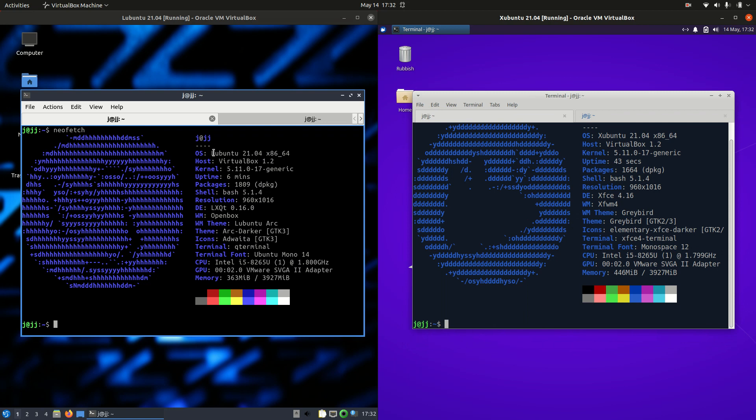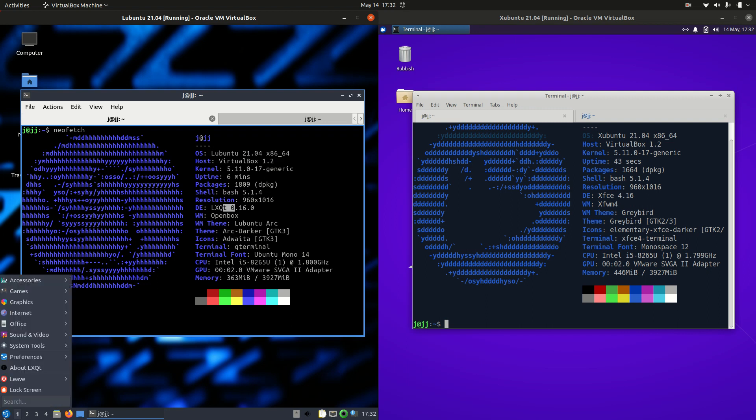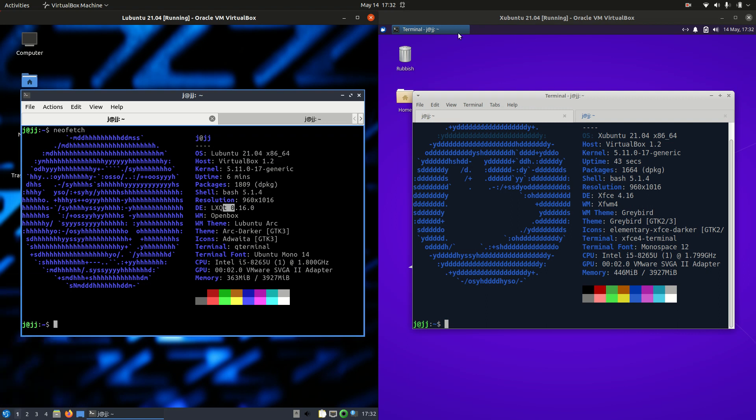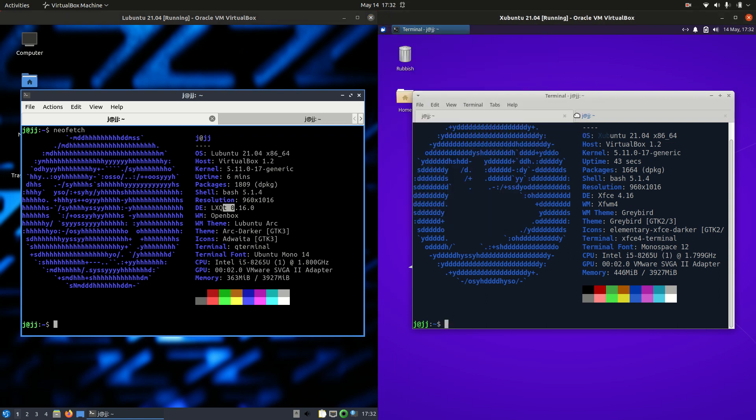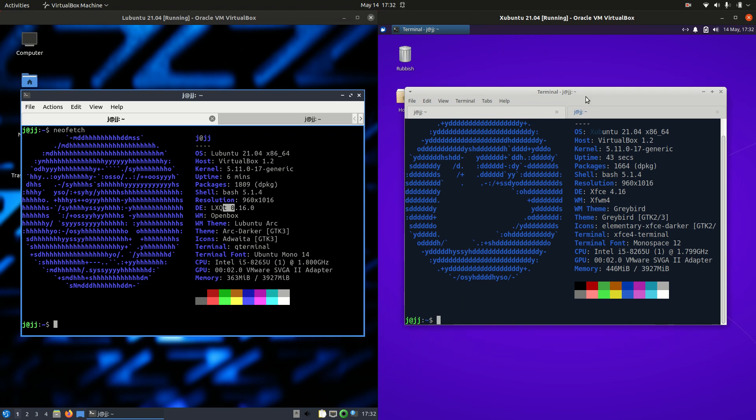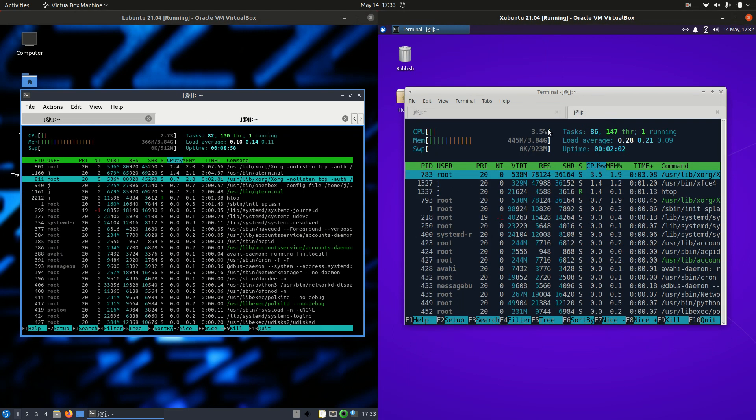As we can see we've got the latest and greatest of each of these. Now the L in this case stands for the LXQT desktop environment, really lightweight one there. And the X for Xubuntu stands for the XFCE desktop environment there. So let's get into it.